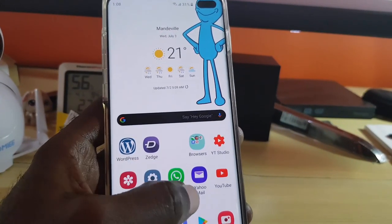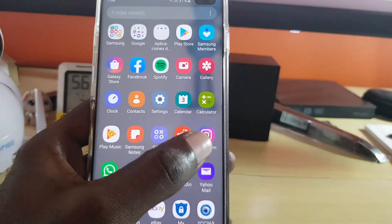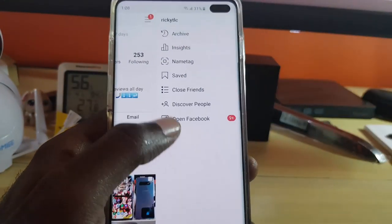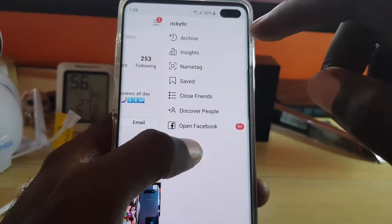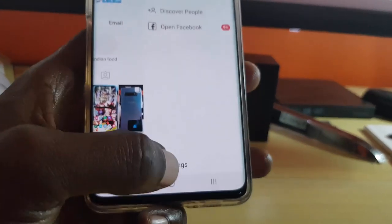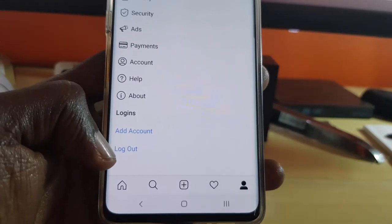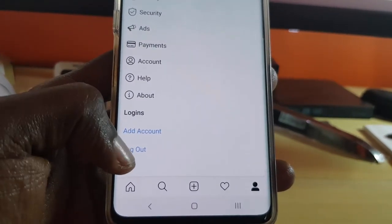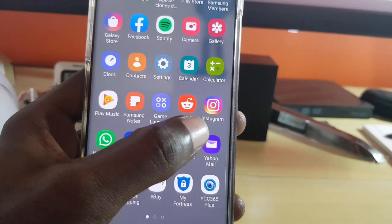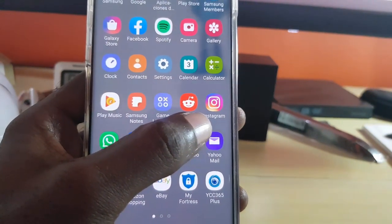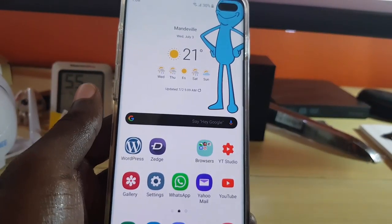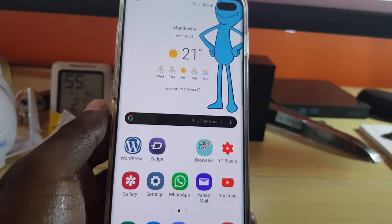The fourth thing you can do is try logging out of Instagram. Once you're in the app, go to Settings and find the option that says 'Logout' and tap it. Then come back, launch the app again, and log back in with your username and password.